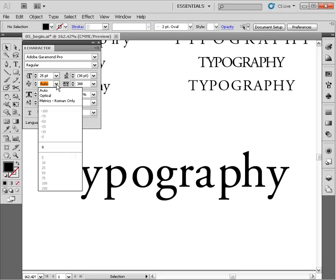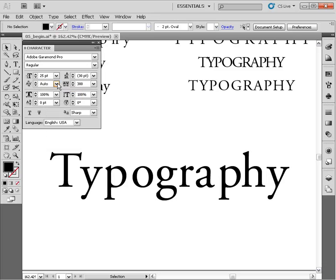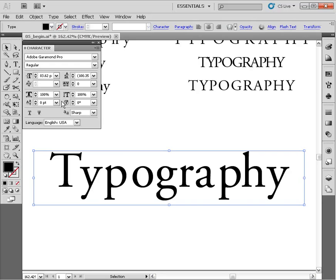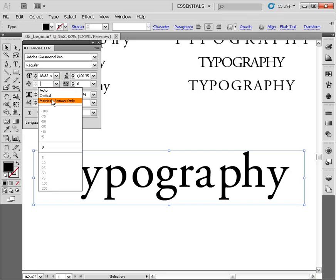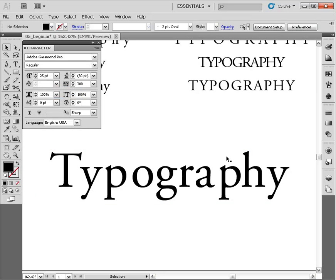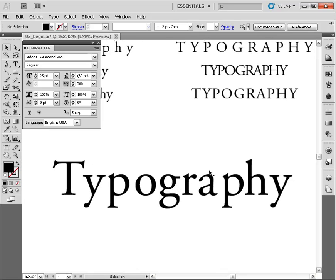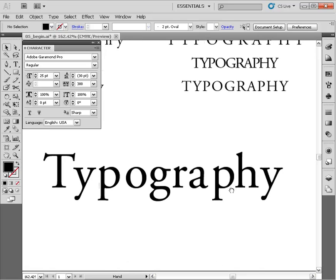The closest thing we have to a control is this little box right here. If we drop this down, you can see it says Auto, and we have options for Optical and Metric. This box allows us to choose the kerning method used for that type. We can choose Metric if we want to use the kern pairs the original type designer built into the typeface, or Optical if we want to let Illustrator determine the best spacing.